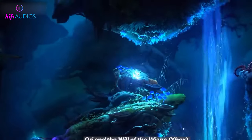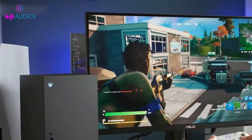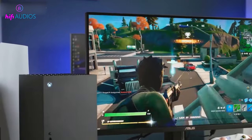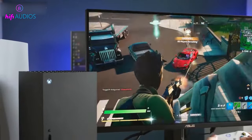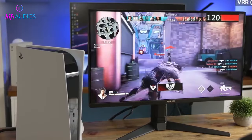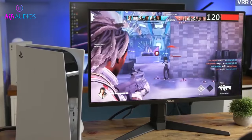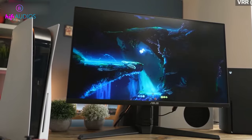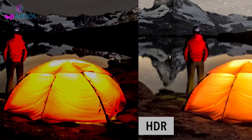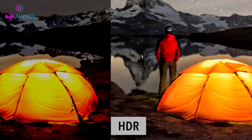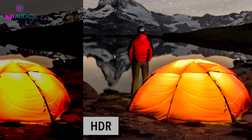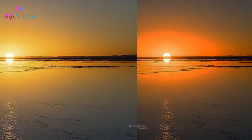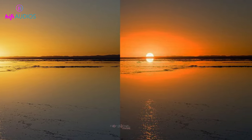For example, HDMI 2.1 can support 8K resolution at 60Hz, as well as 4K resolution at 120Hz. It can also support dynamic HDR, or high dynamic range, which improves the contrast and color depth of the video.